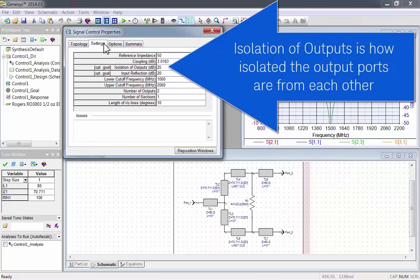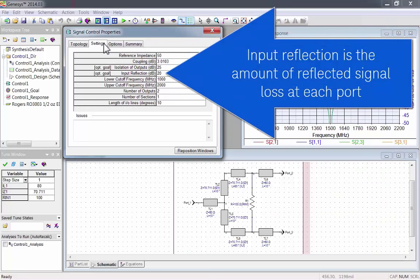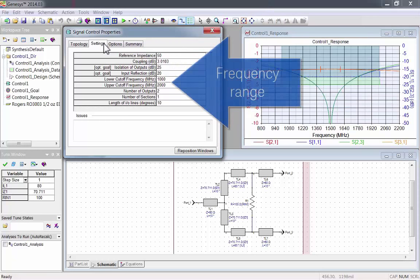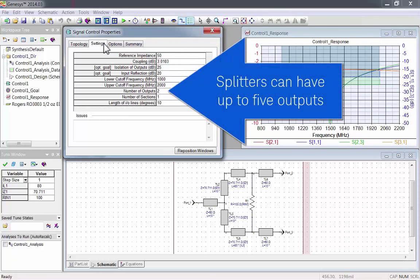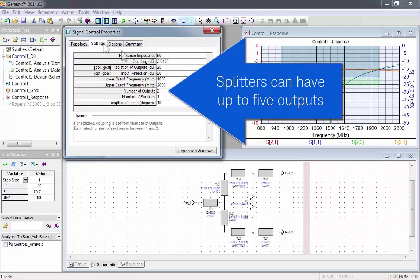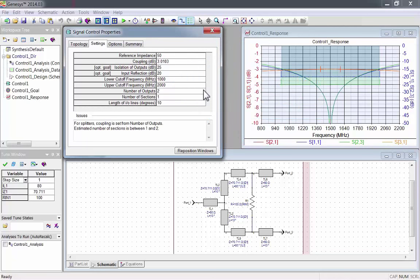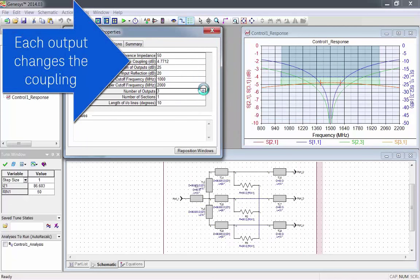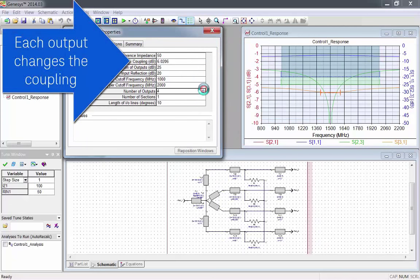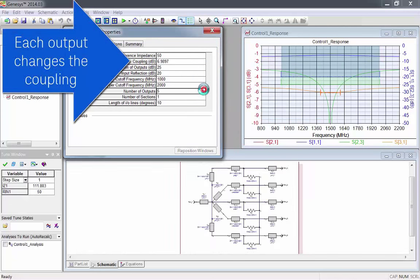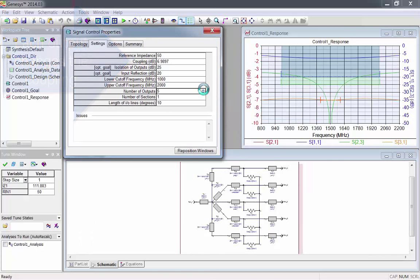Isolation of outputs, which is how isolated the output ports are from each other. Input reflection, which is the amount of reflected signal loss at each port. Frequency range. Outputs, which for splitters can go up to 5. Each time the output number is changed, the coupling will change too.